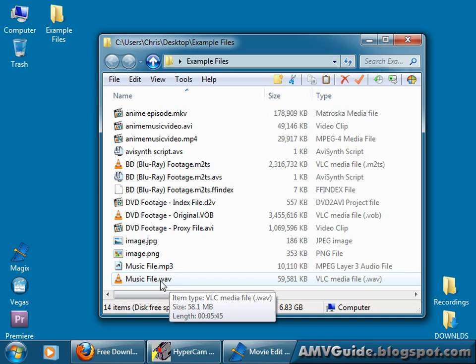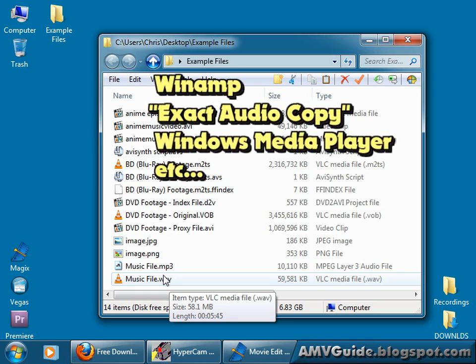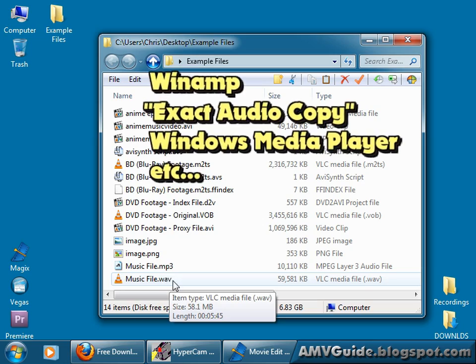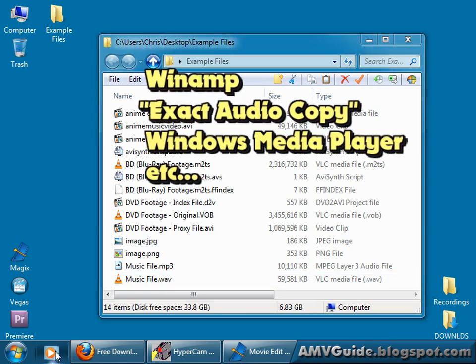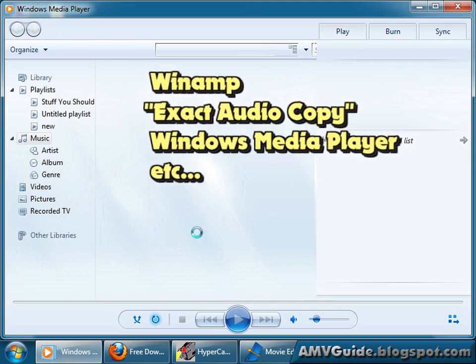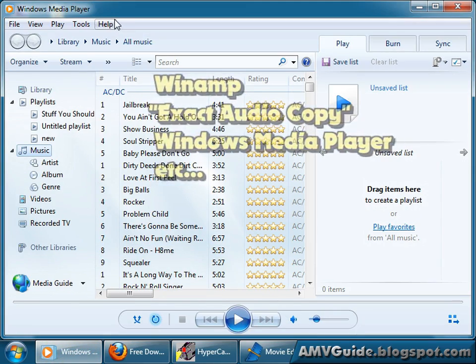In this case, uncompressed wave. There's a couple ways of getting this. One way is just to get it in wave format to begin with. You can use a number of different programs to rip from CDs directly to wave. You can even use Windows Media Player. Let's just actually do that here.